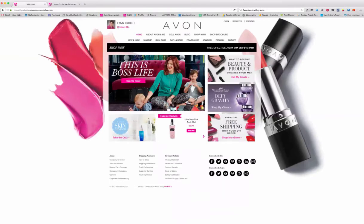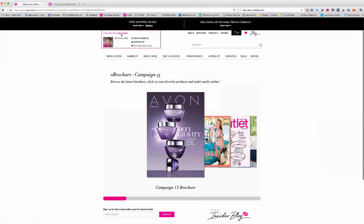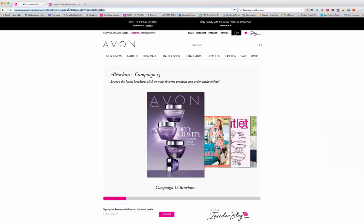What you're going to do is go to your website. This is my lynnhuber.avonrepresentative.com, so you'd make sure you go to yours. If you click on shop brochure, it comes up with the current brochure. You can click on it and shop, and it's tied to you — see, 'shopping with lynnhuber.' So you want to go up to the URL at the top and copy that. Command C on a Mac, Control C on Windows, or go to edit copy. That link takes them to your brochure, tied to you with a shopping cart.